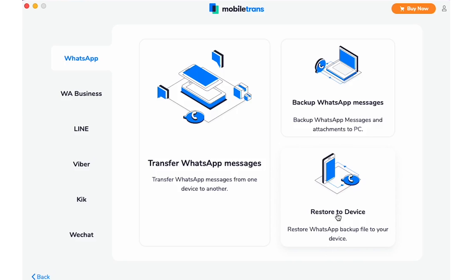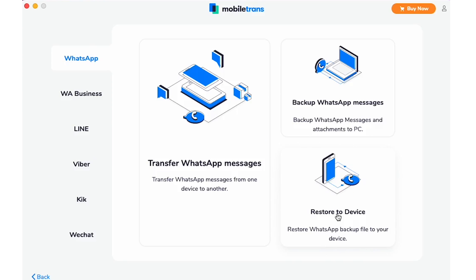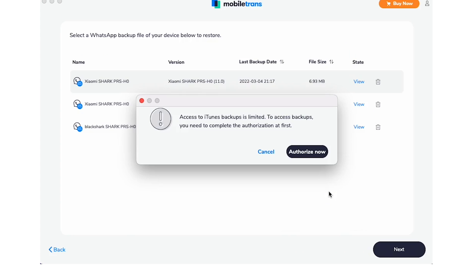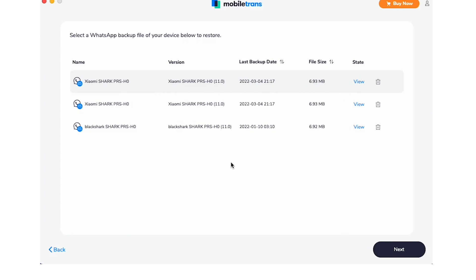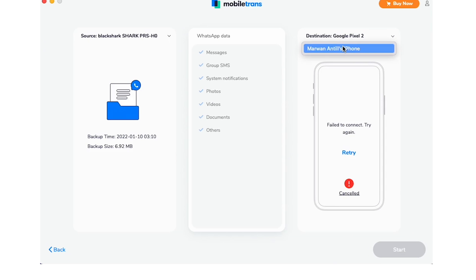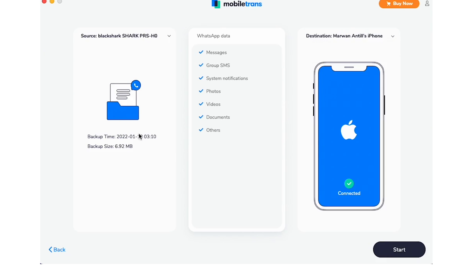Connect your iPhone to your computer using your lightning cable. Launch MobileTrans on your computer. Select Backup and Restore, and then select Restore from App Backup and Restore. You'll see your most recent WhatsApp backup and then you can restore it to your iPhone.